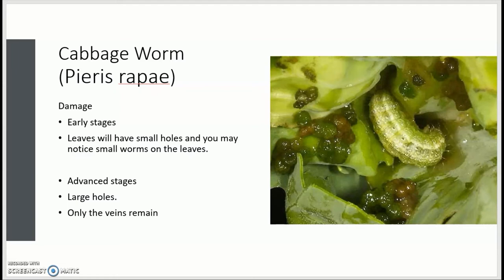Whereas in the iceberg lettuce, which does not have that thick midrib, the worm may completely eat the entire head of lettuce.